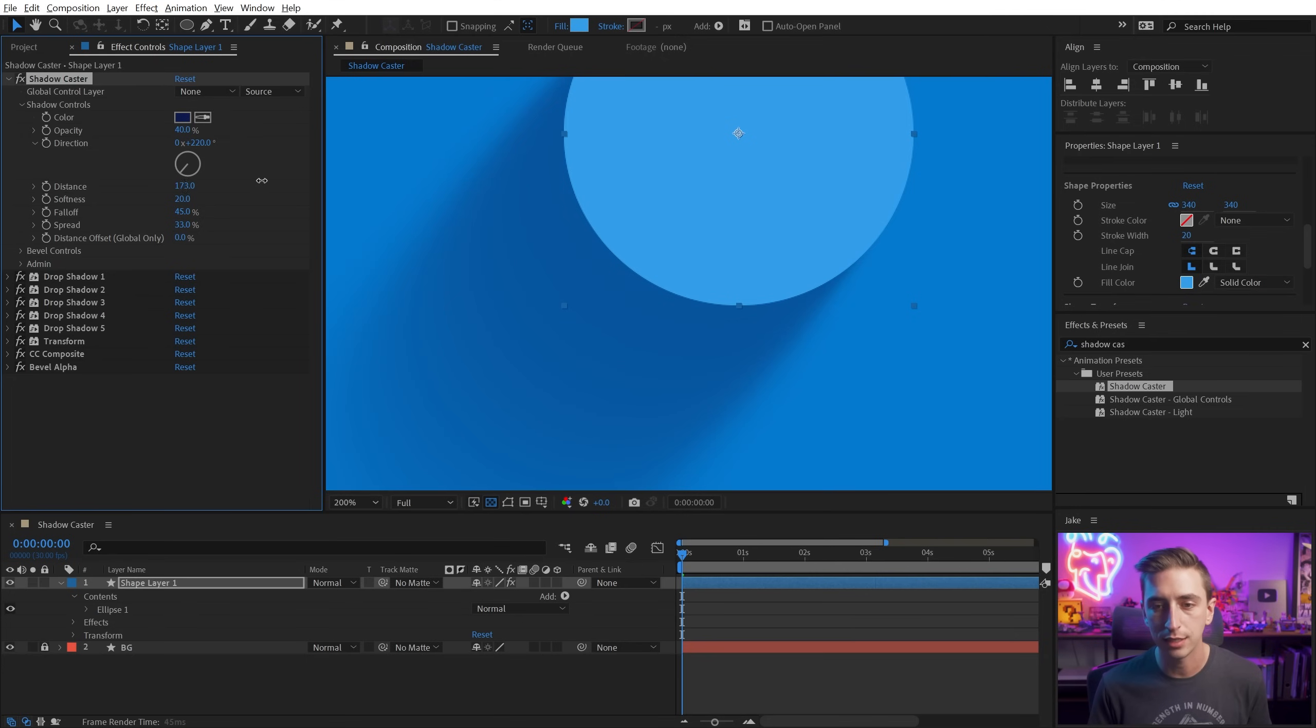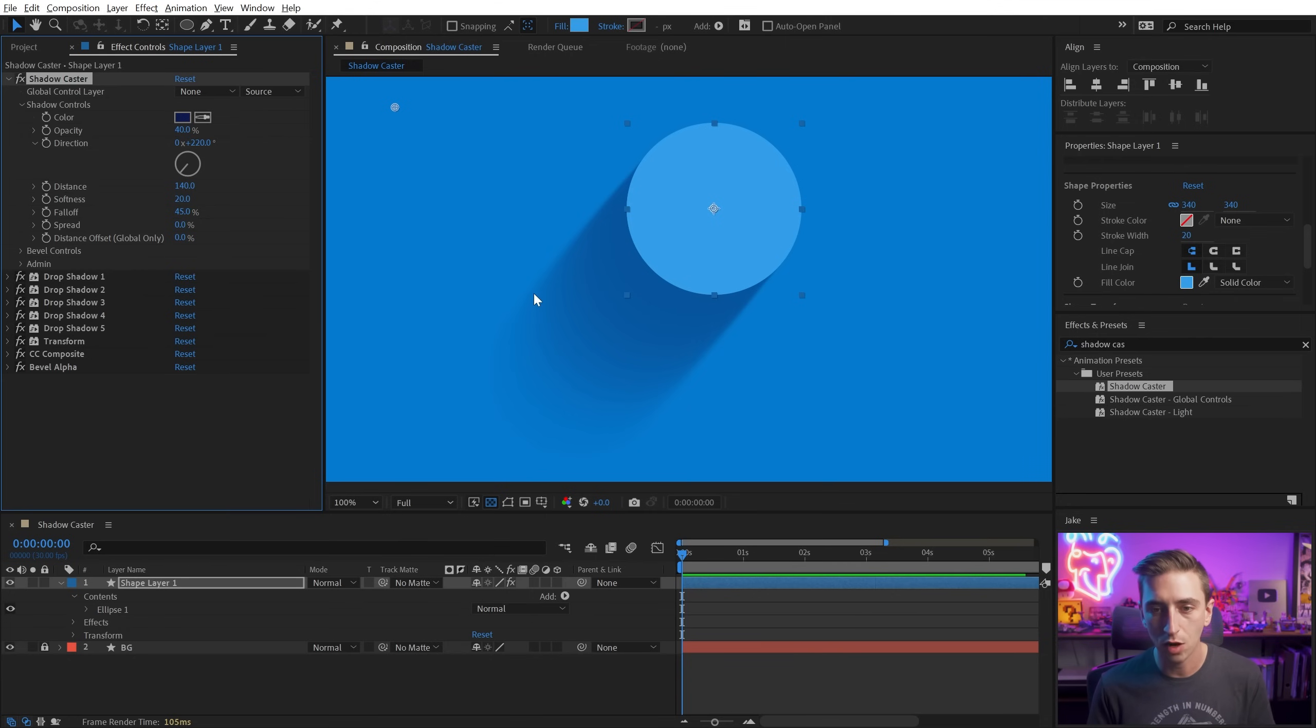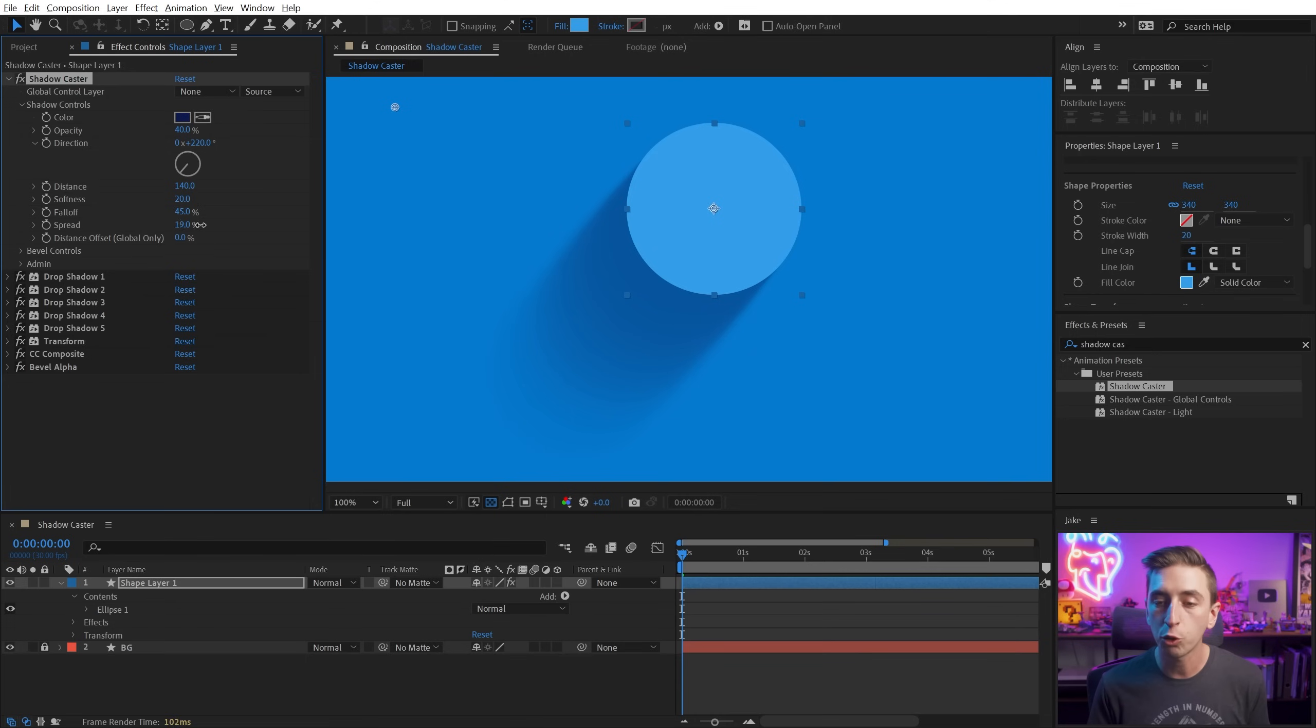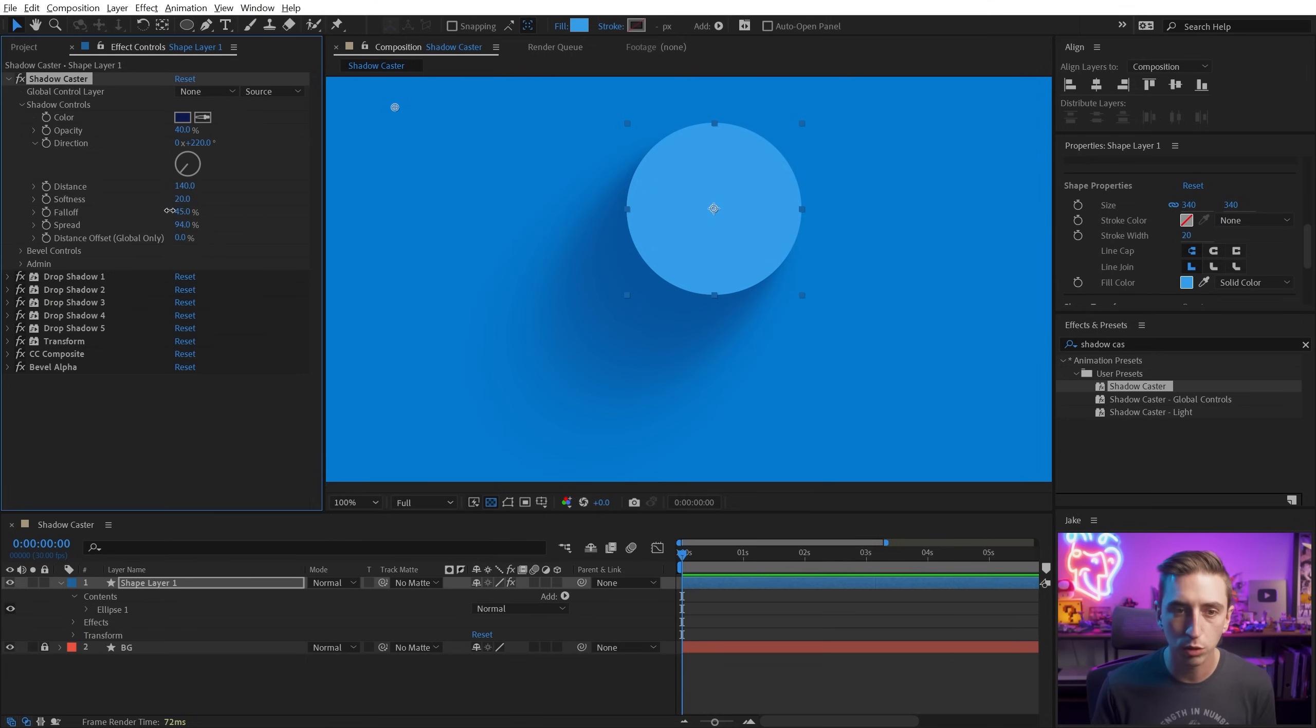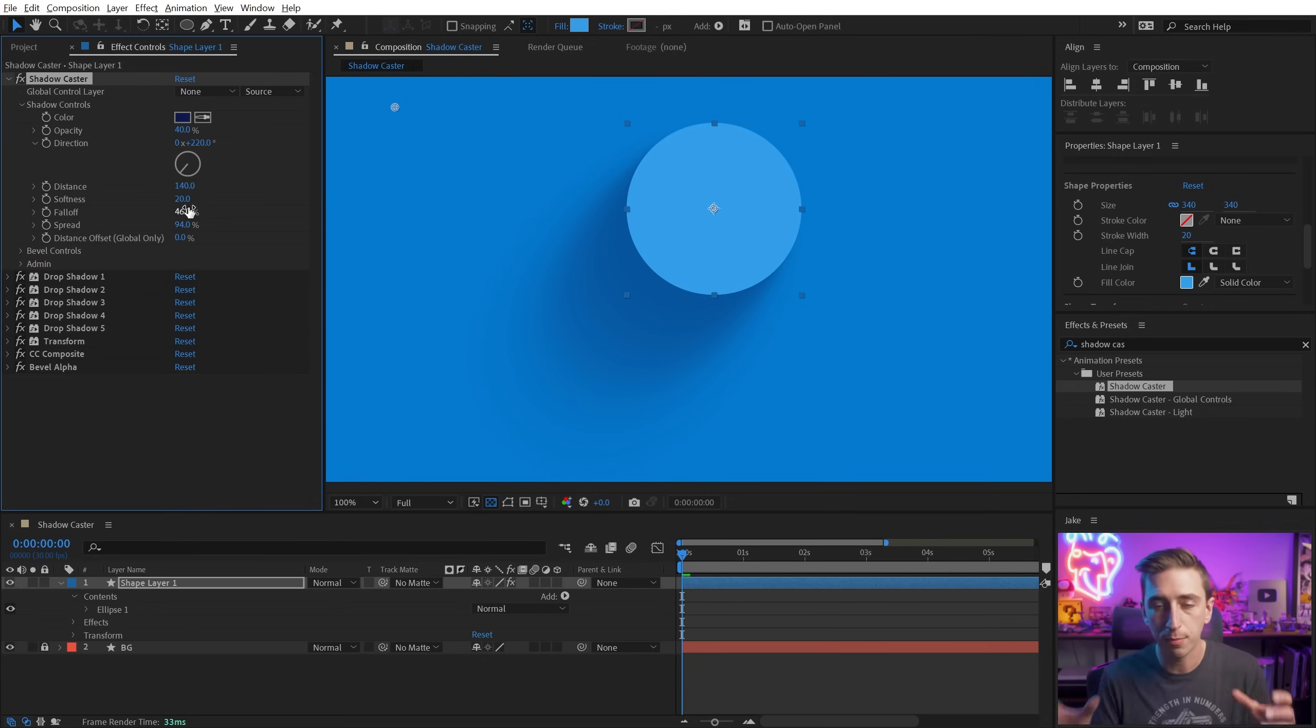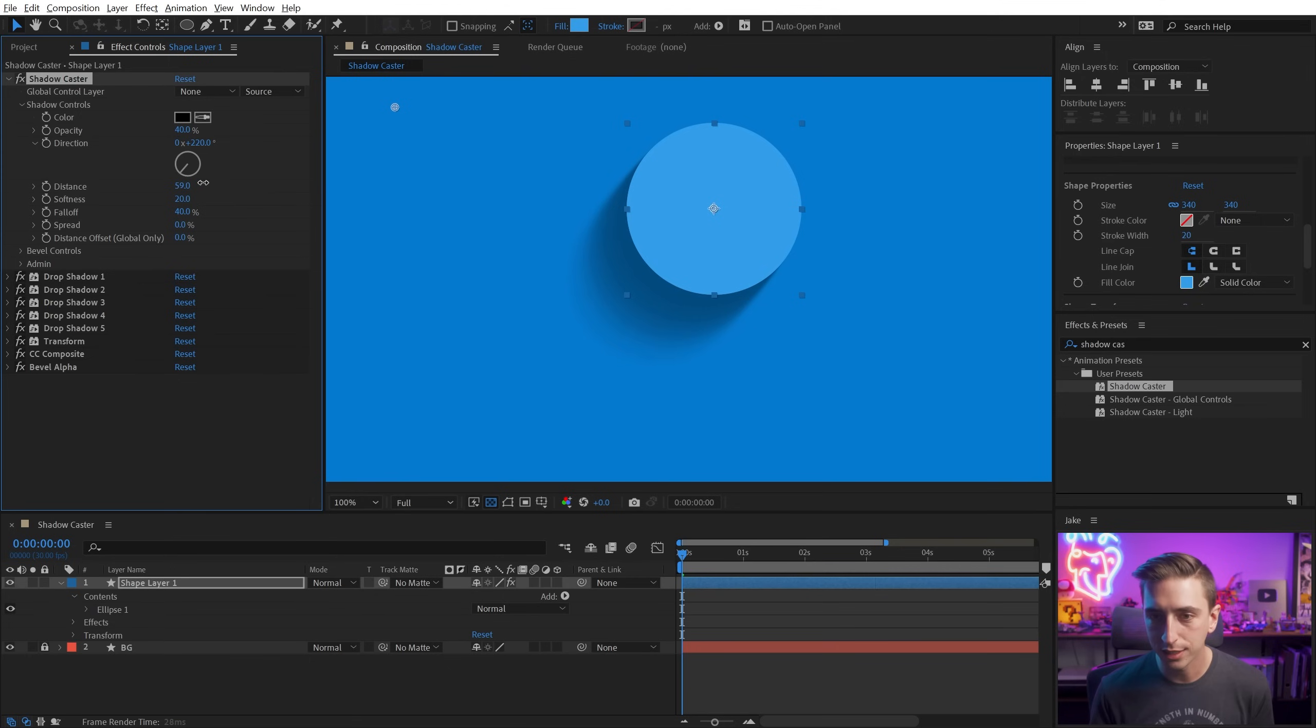Spread is going to control how soft the shadow is, depending on how far away it is from the actual layer. So if I turn this distance up further and I turn the spread all the way down, you'll see that we have consistent softness all the way down this shadow shape. But if I increase the spread, it's going to make the furthest parts of the shadow softer. So those two controls are really useful and can help you shape very natural looking shadows. I'm going to go ahead and reset this back down to defaults, and maybe increase the distance a little bit.